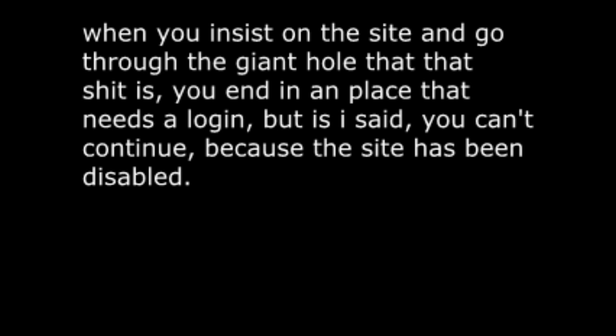When you visit the site and go through the giant mess that it is, you end up at a place that needs a login. But as I said, it's impossible to continue because the site has been disabled.